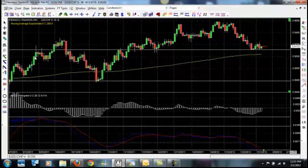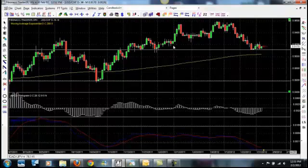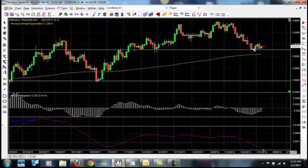You can see that when it was resistance, it held pretty strong. When it finally broke through, it's held for several months — it's held pretty strong. So you can see the last few days, this thing has really tested this line and it hasn't been able to break through.